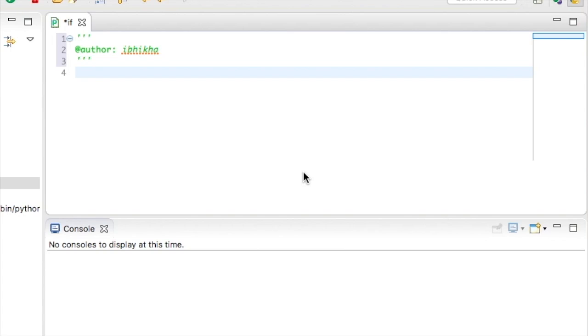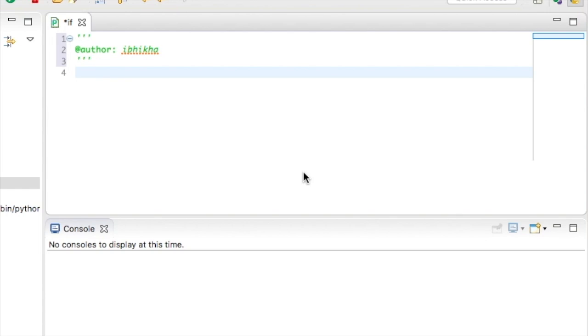In this tutorial we're going to discuss if functions. If functions are used quite often by programmers. I'll give you a couple of examples. To begin with, imagine you're creating a pac-man game. You want to set certain rules. So you'd say if pac-man touches the food or eats the food, we give him one point. If pac-man touches a ghost, he loses a life.